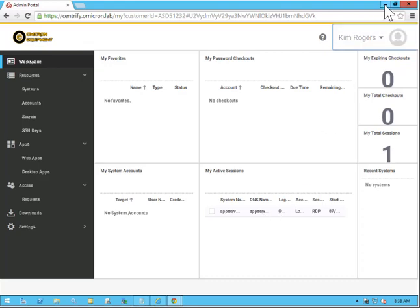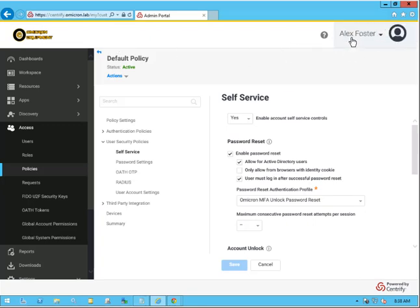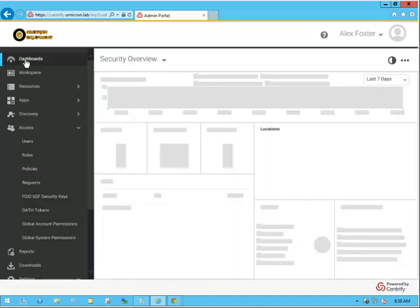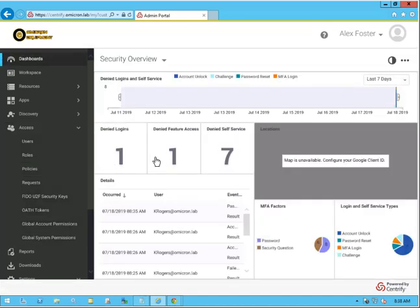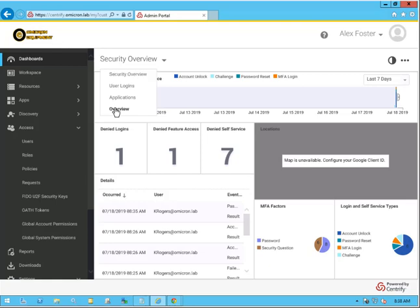Let's minimize this browser window, and we're going to go back over to the secondary browser where Alex Foster, the administrator, is logged into the portal. We'll go over to the Dashboards. As you can see, we have some data working here. We're going to change the dashboard from the Security Overview to just Overview.